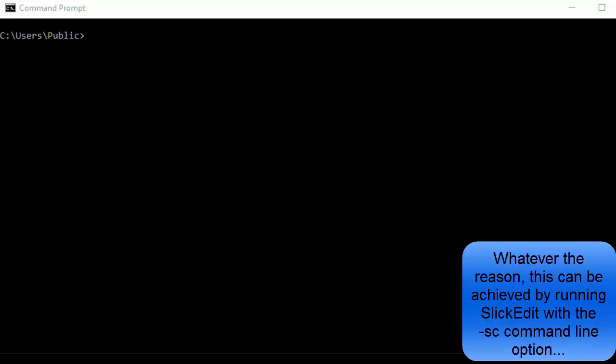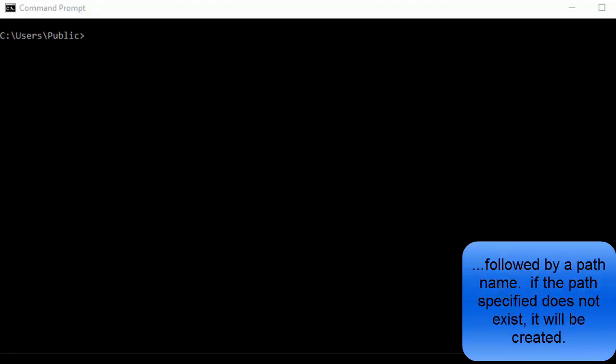Whatever the reason, this can be achieved by running SlickEdit with the -sc command line option, followed by a path name. If the path specified does not exist, it will be created.